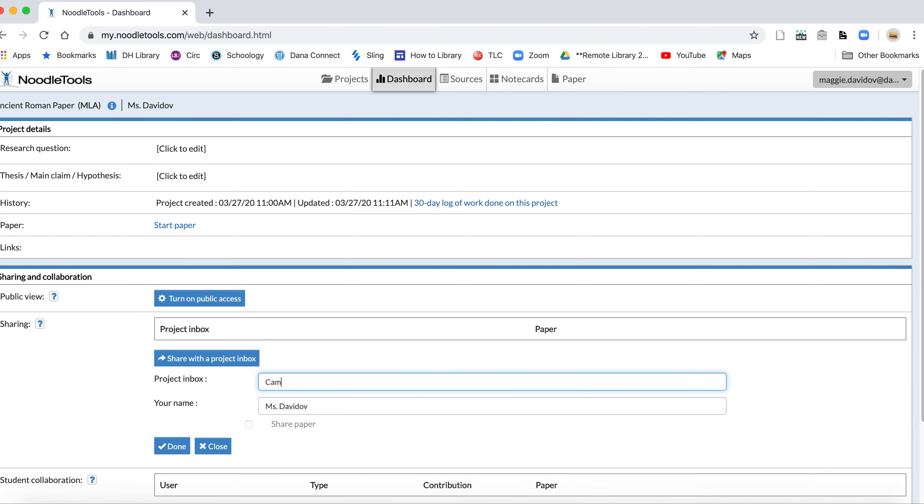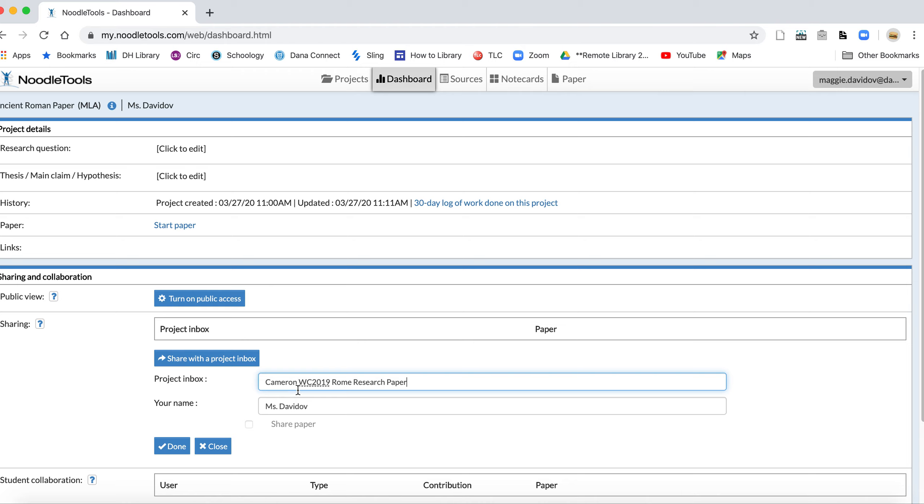And right here, if I type in Miss Cameron's name, this one comes up. This is actually the project from last year, but I'm going to click on it anyway. Make sure to get your specific project inbox name, and if you don't see it come up, check in with your teacher.